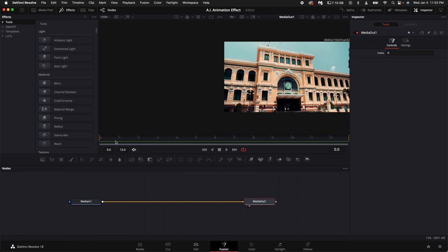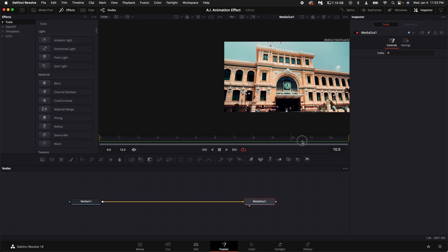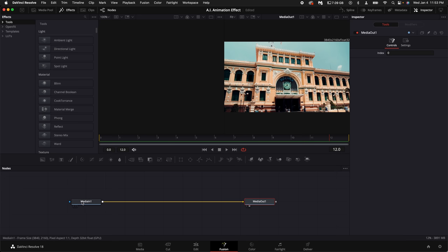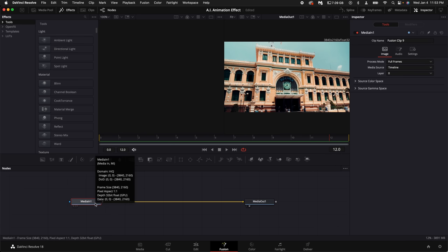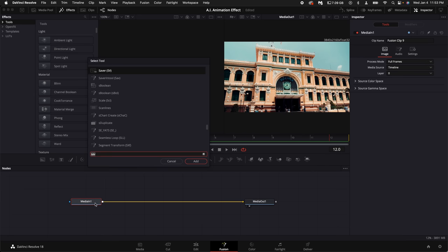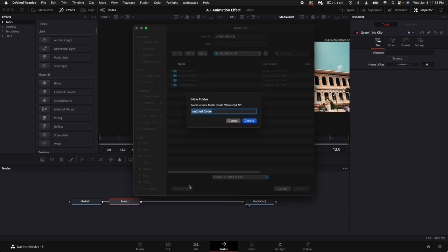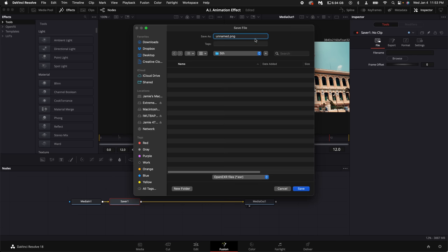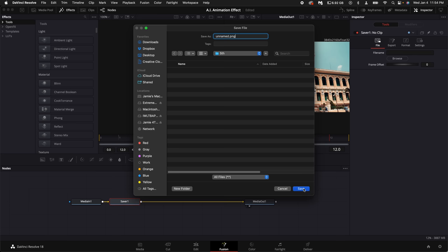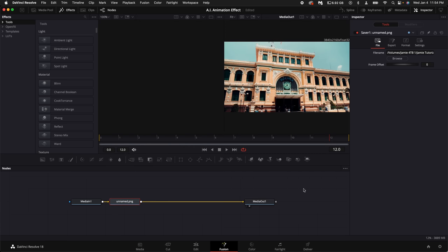Alright, so now in fusion what we need to do is save each frame as a PNG file. Go ahead with the media in selected, hold down shift and press spacebar and type in saver. Add a saver node. Come over here to the right hand side and select browse. Pick the file location where you want to save these PNGs. Then make sure at the top you label your file with a .PNG file extension. Come down here to the drop down and select all files. Click save. Then come up to fusion at the very top and select render all savers.